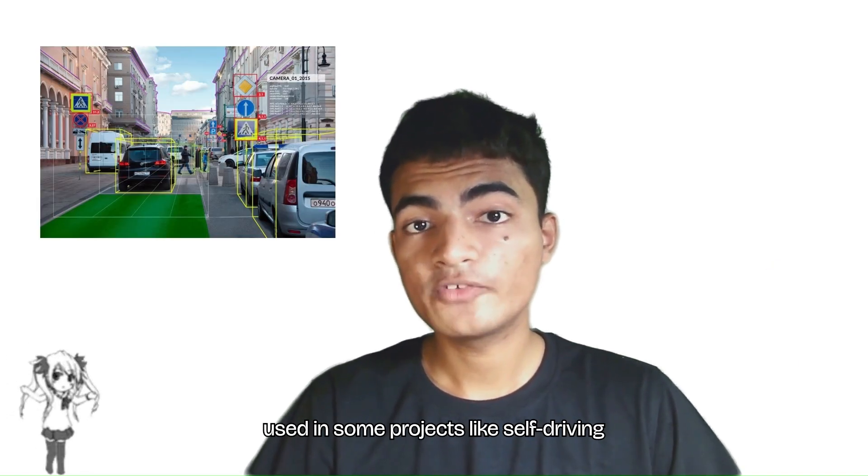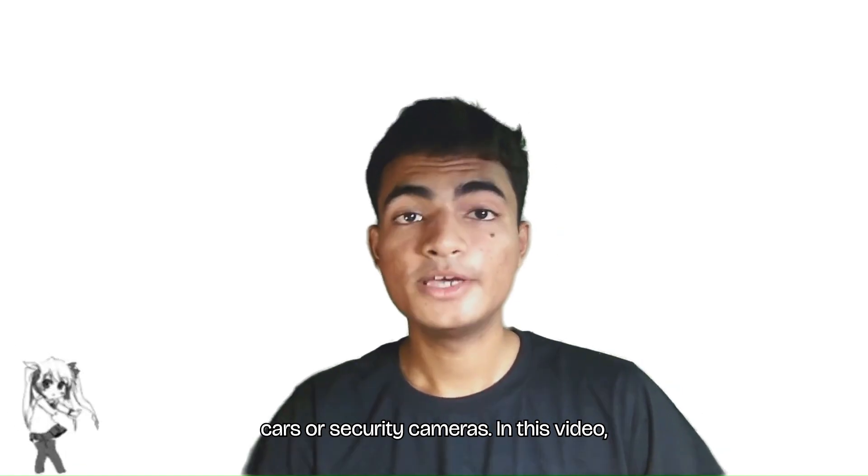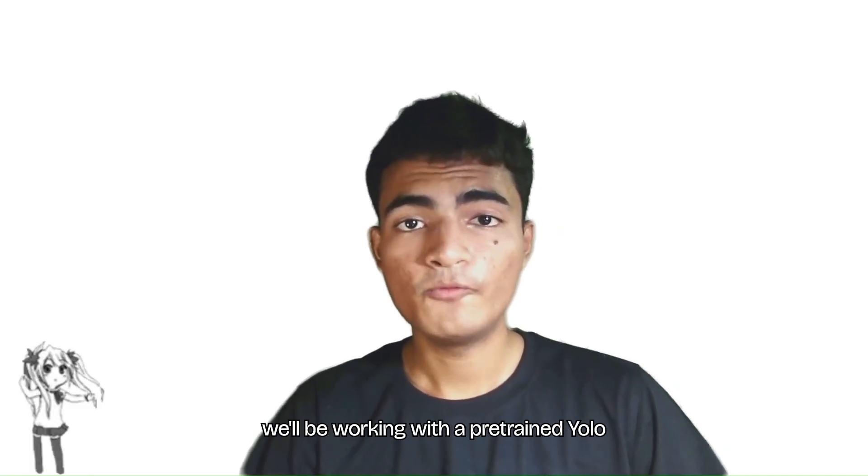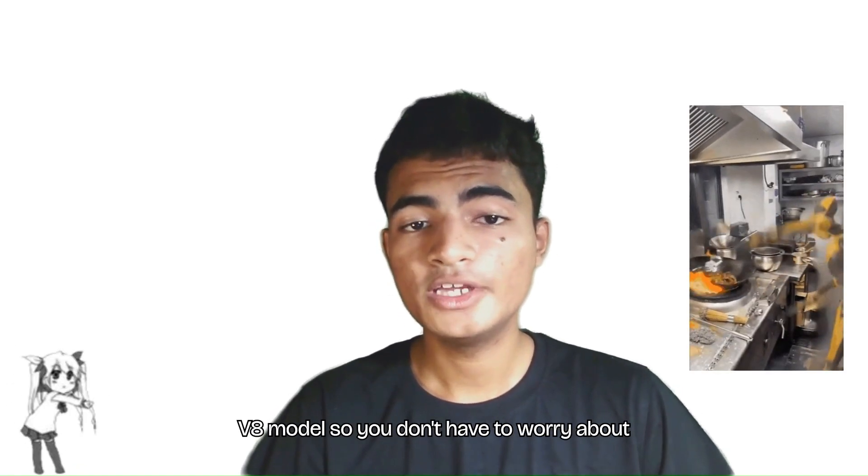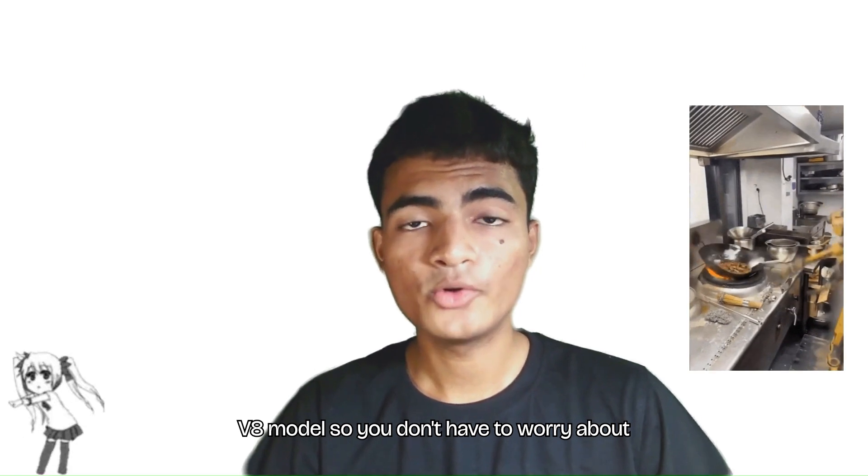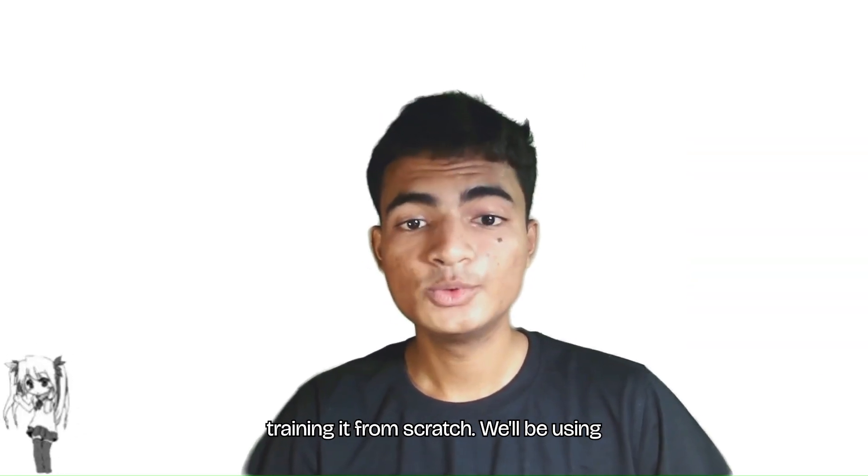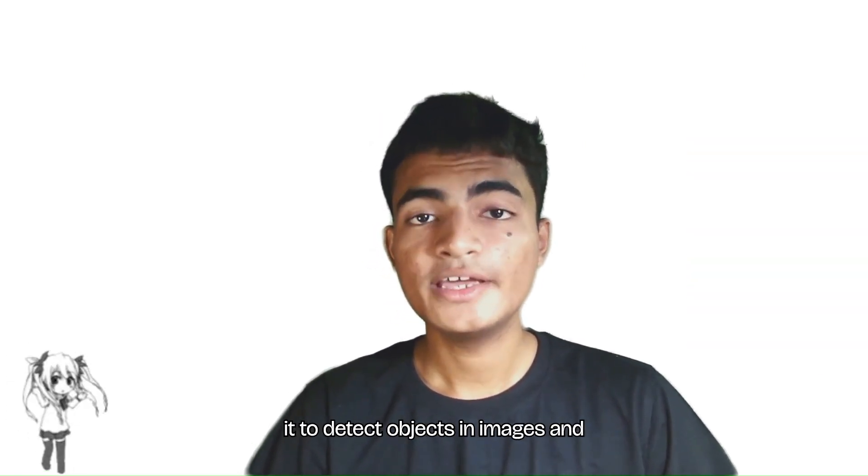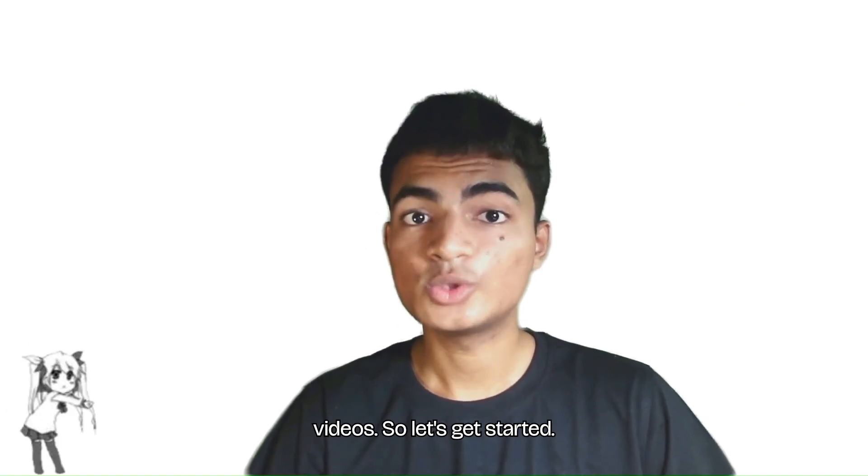In this video, we'll be working with a pre-trained YOLOv8 model, so you don't have to worry about training it from scratch. We'll be using it to detect objects in images and videos.